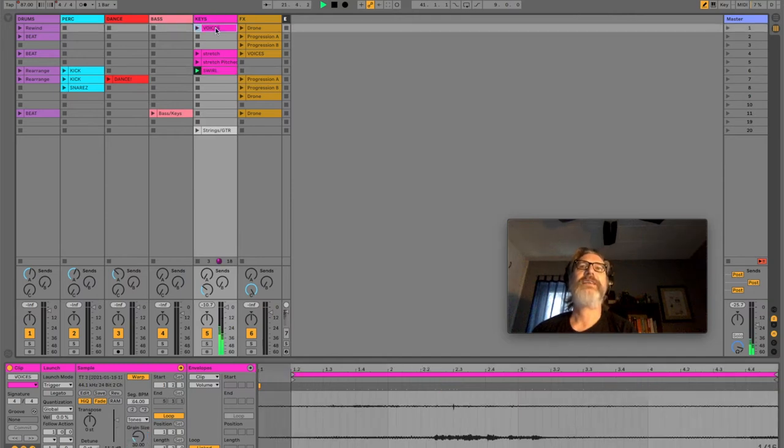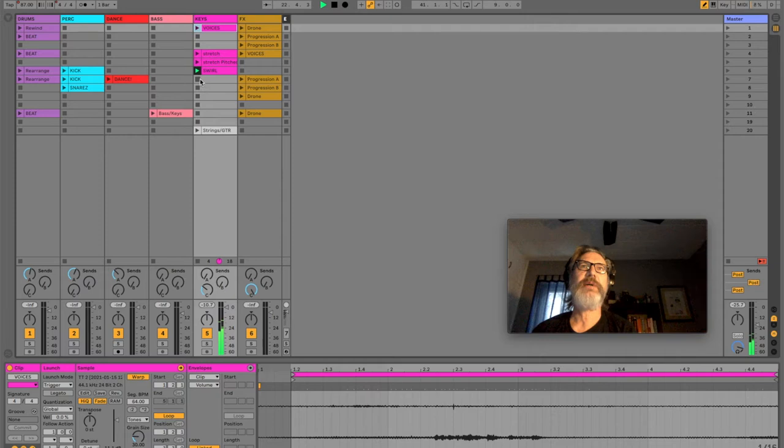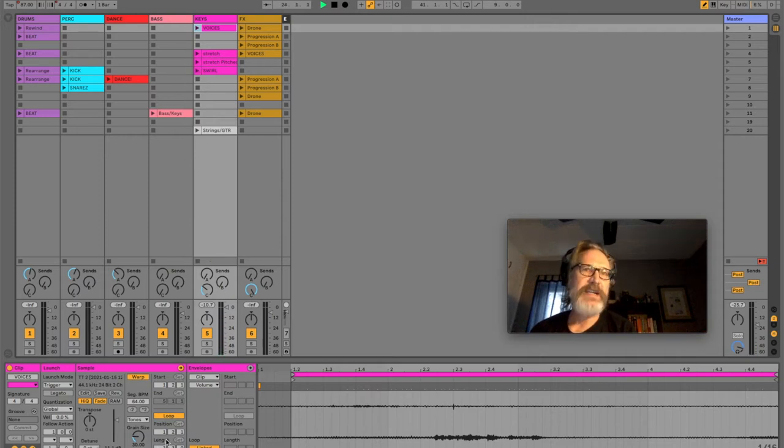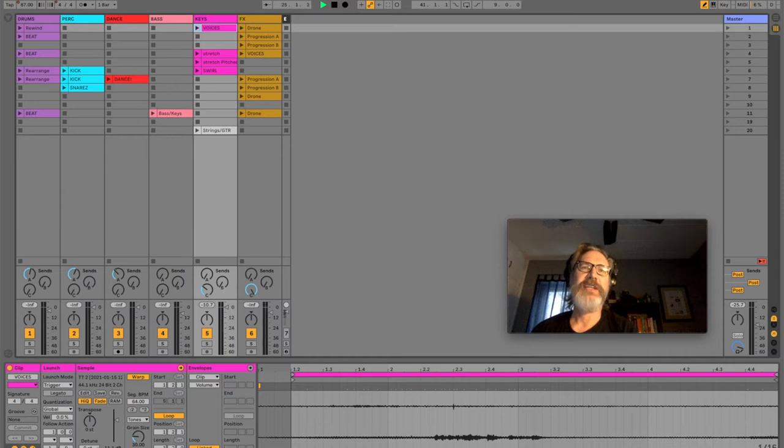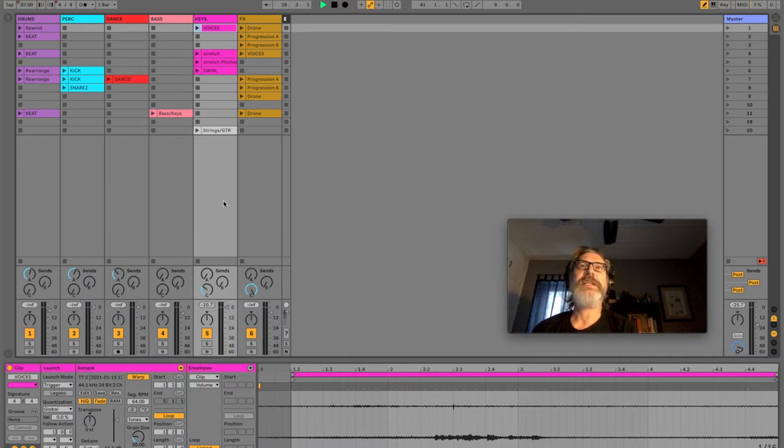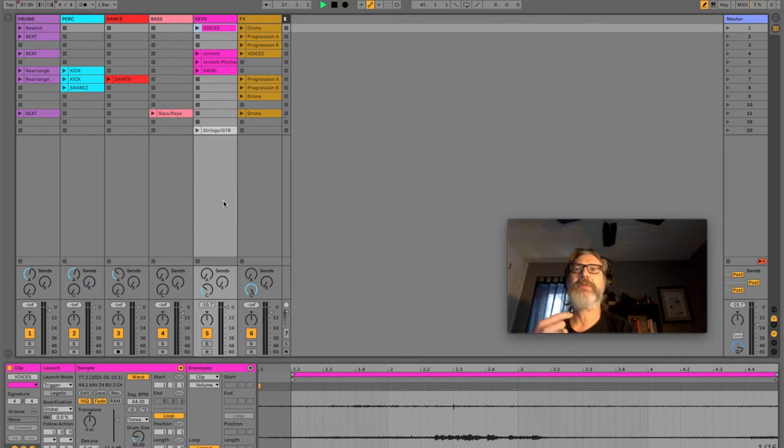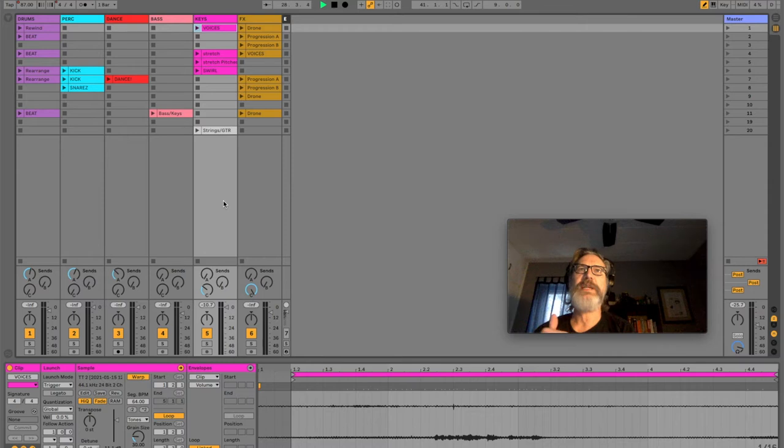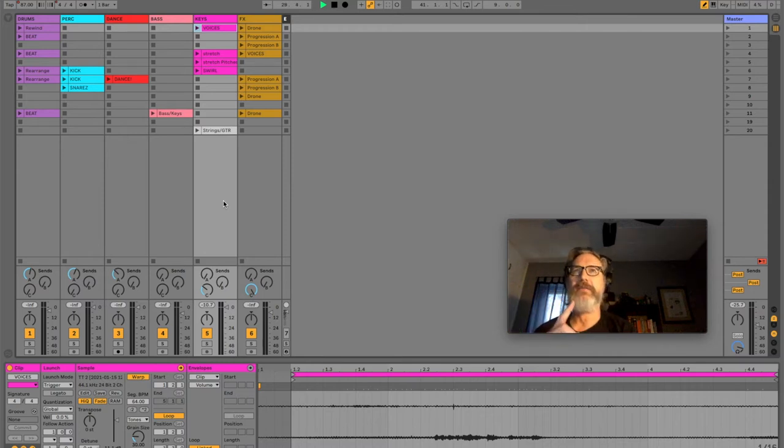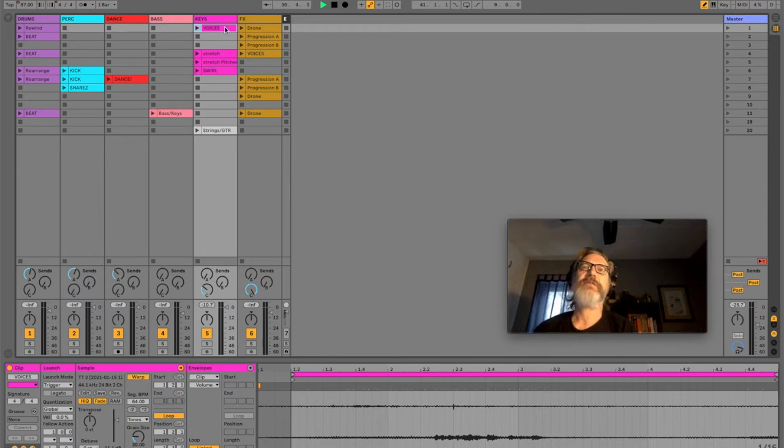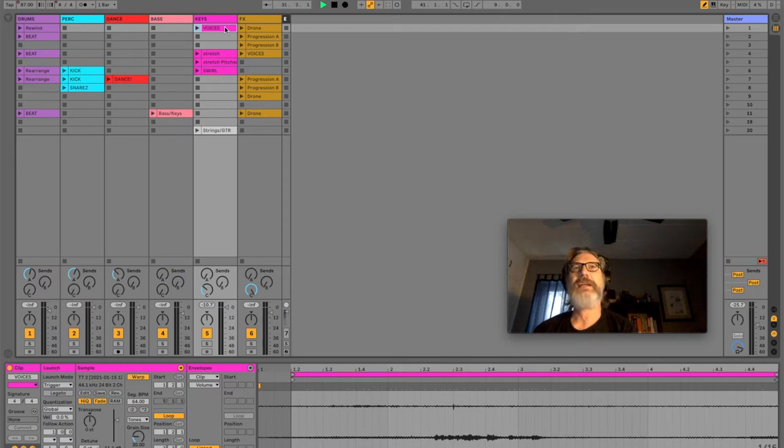And, for example, the voices sample that we were talking about is three bars and three beats. So what that means is that these things won't loop in perfect sync with the beat. They'll be off and then they'll come back around. With the voices it's kind of an odd timing and that's fine because it's just an ambient sample.